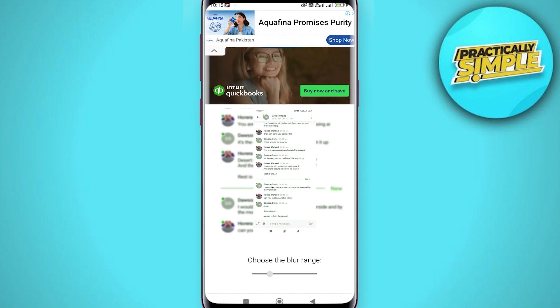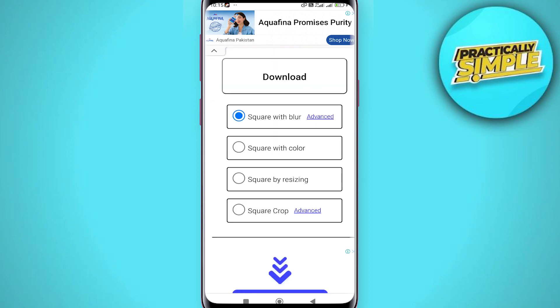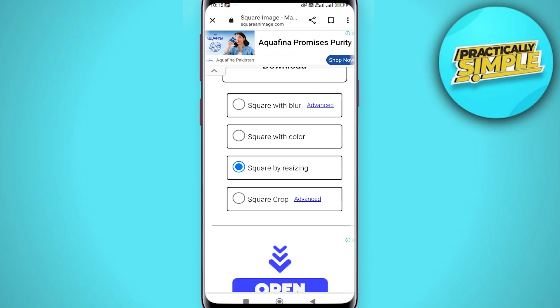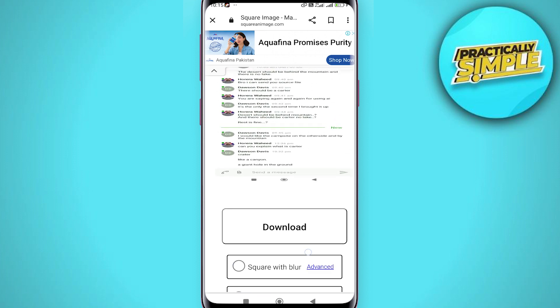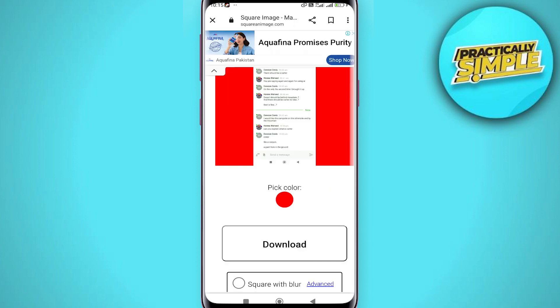You can try other options as well — like square with color, square by resizing, or you can adjust these settings. Square by resizing is just going to stretch the picture if that's what you want.